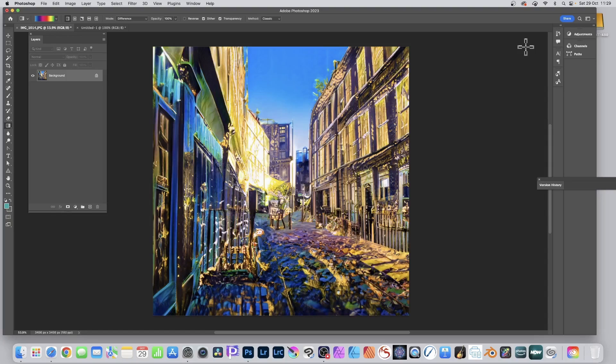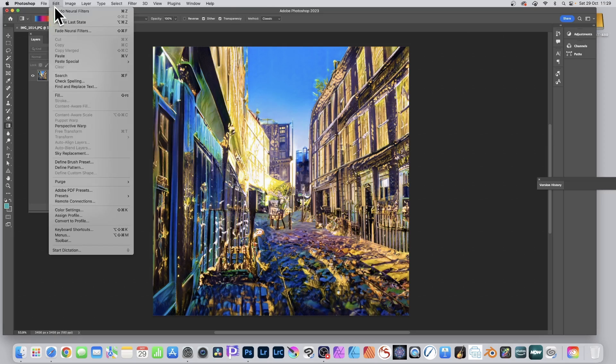All kinds of weird and abstract designs can be created using neural filters and the landscape mixer. This design was created using a pattern from a very basic image, so let's just undo that.